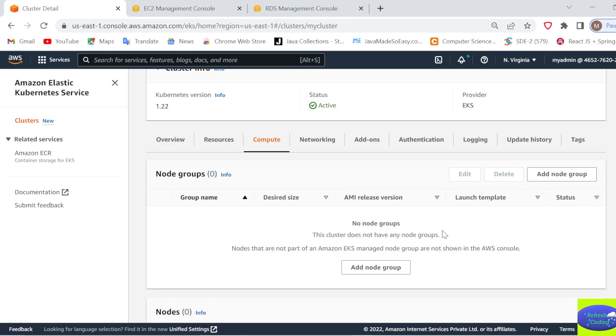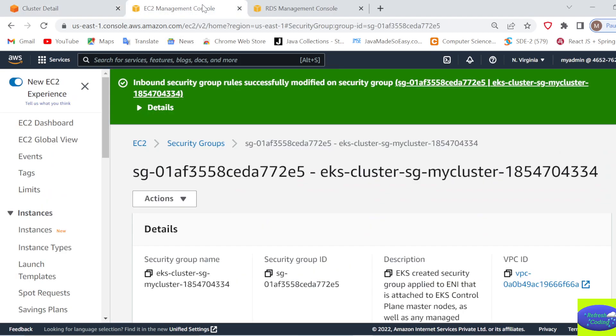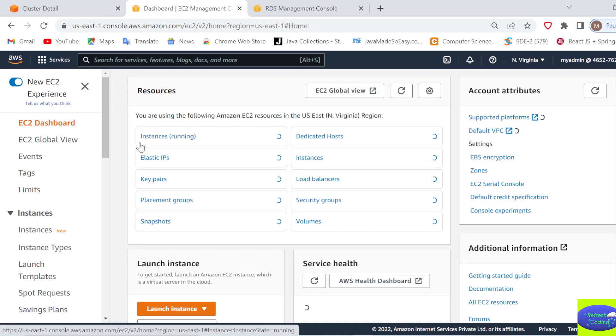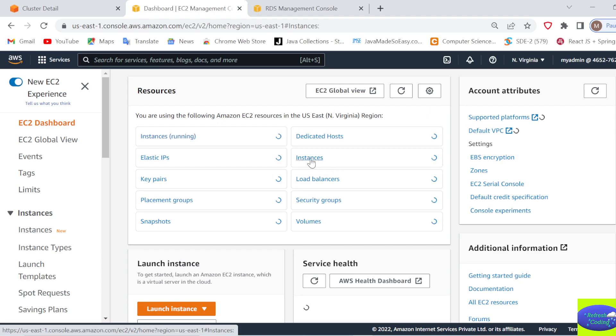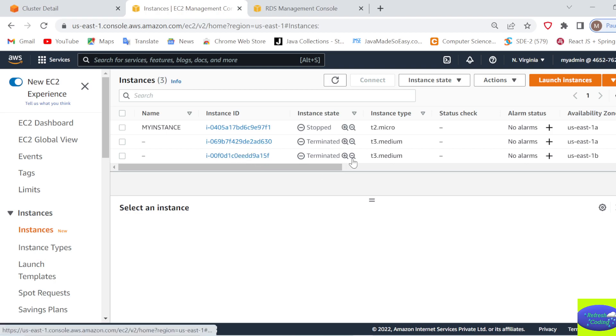If you can see, there are no node groups now. That means your node group is deleted. If you go in the instances also, you'll see there is no instance available for workers node group. So the moment your node group is deleted, automatically these instances are also terminated which were created with those nodes.